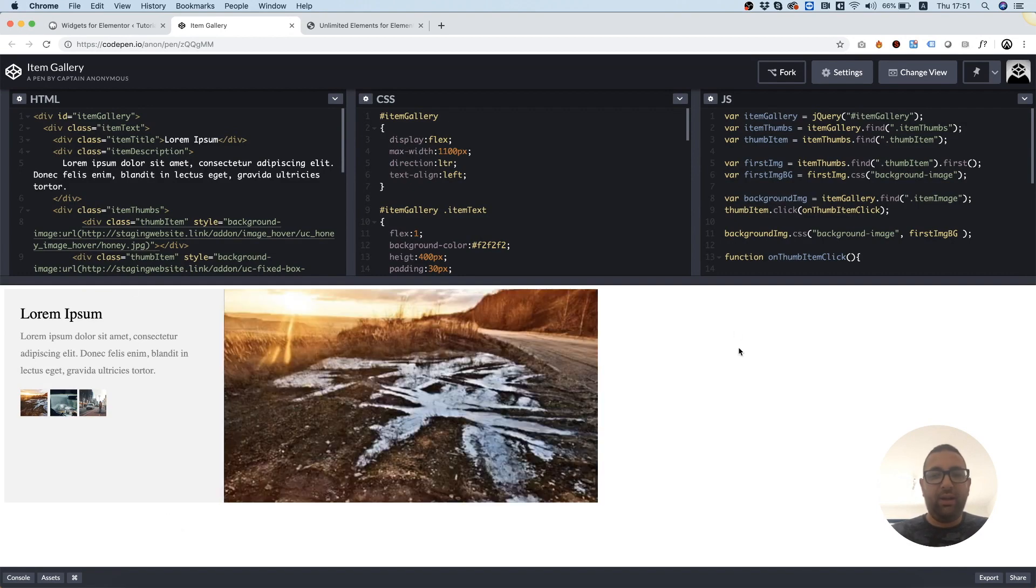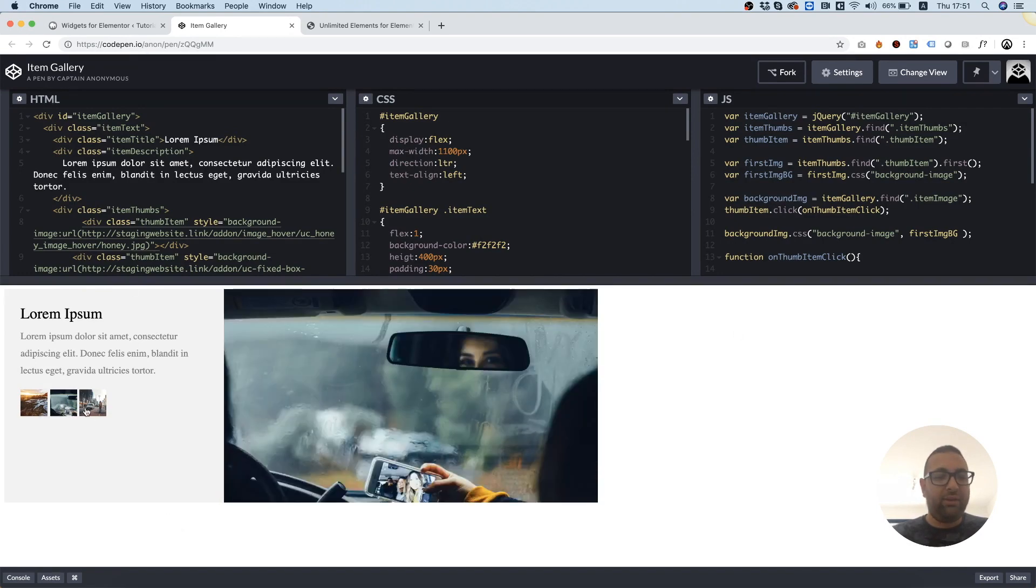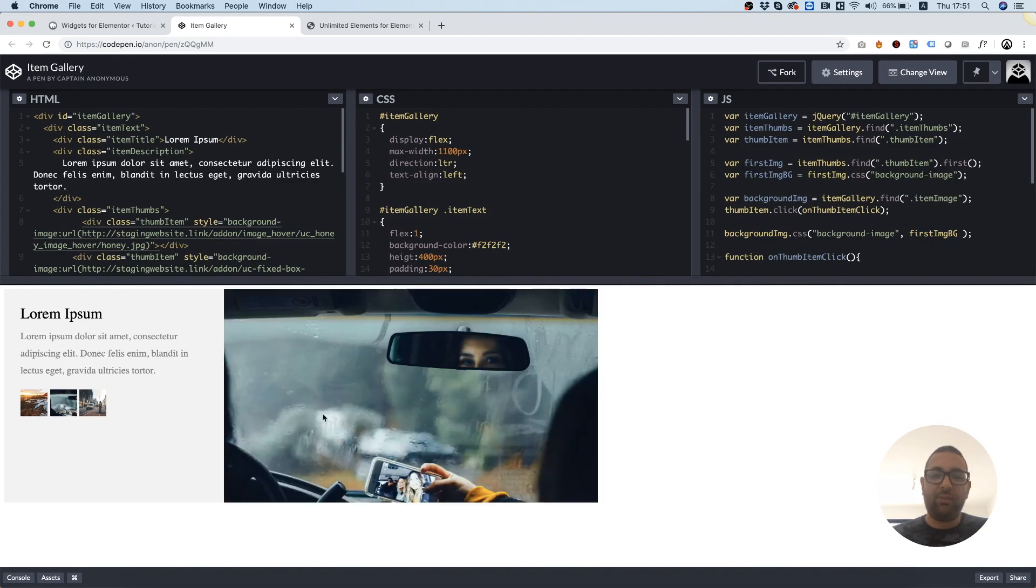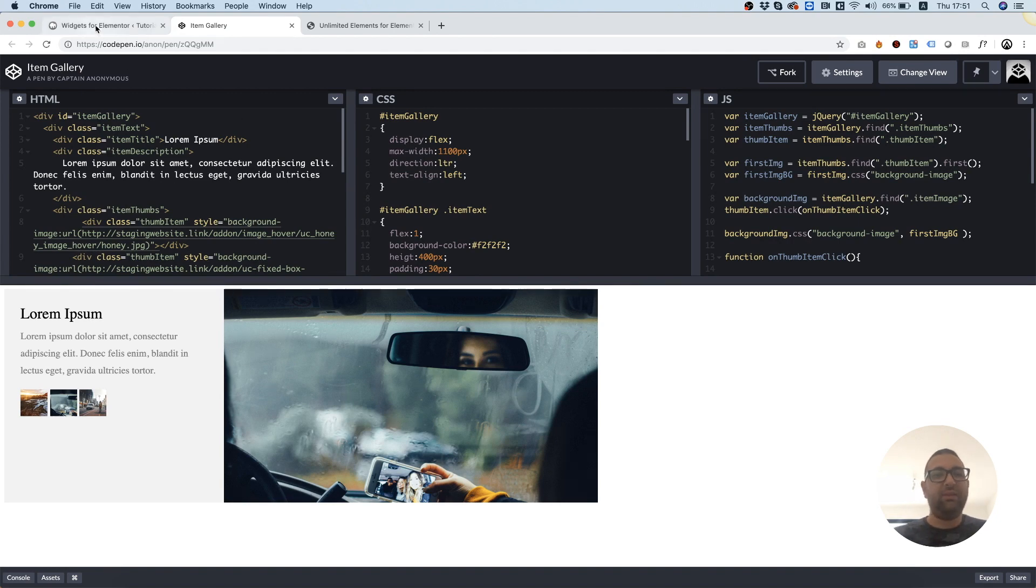And I created some jQuery that's selecting the big image once you click on any of the small ones. So I have this set up and the next thing is to go inside of WordPress.